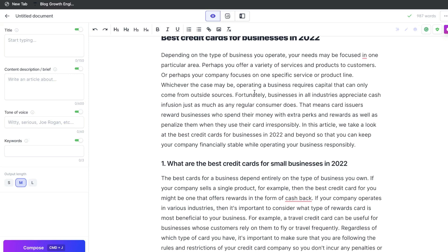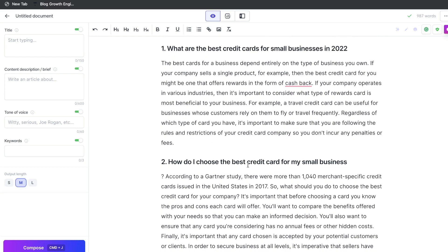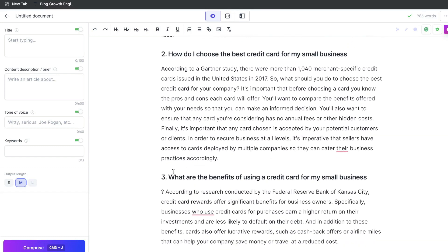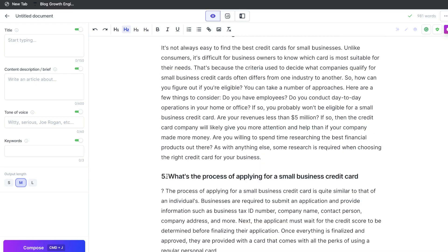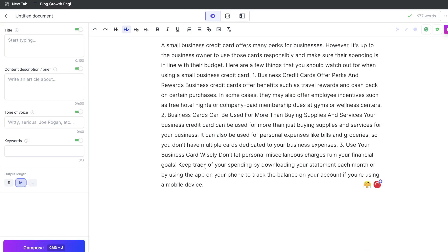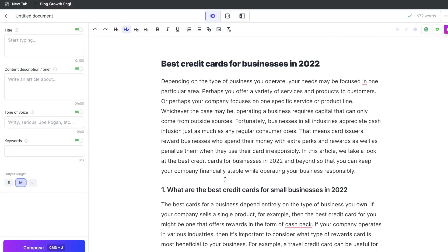The best credit cards for businesses in 2022. What are the best credit cards for small businesses? How do I choose the best credit card? What are the benefits of using a credit card? How do I know if I'm eligible for a small business credit card? What is the process of applying for a small business credit card? How do I use my small business credit card responsibly? So these are all really good subtopics that we can use for this specific blog post.